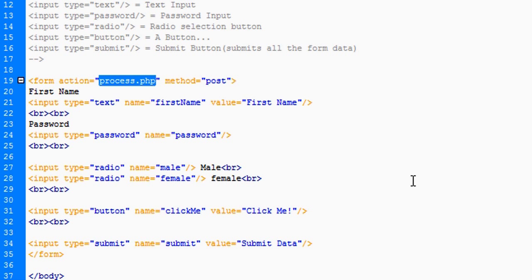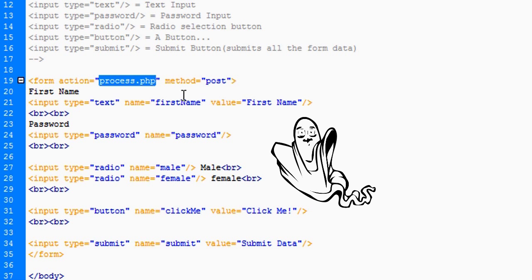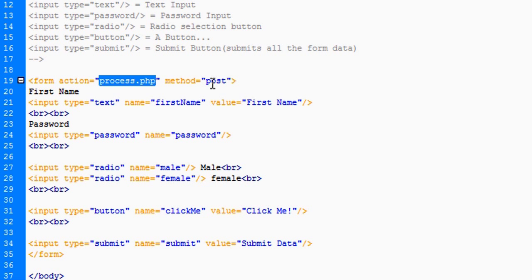If there is no process.php, it's going to say this page cannot be displayed. And anyway, so what is this post, you're asking?